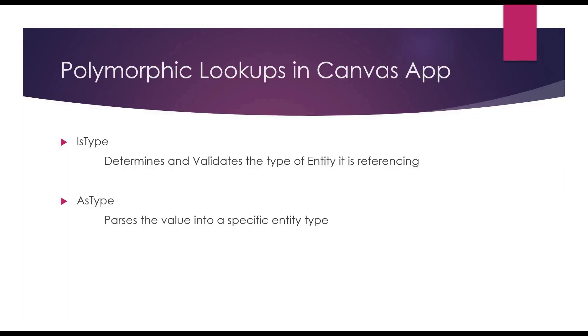To deal with such lookups in PowerApps, we have two specific functions: isType and asType, both with specific functions. IsType verifies the type you are expecting, and asType parses the value into that specific entity.